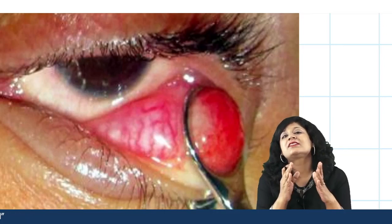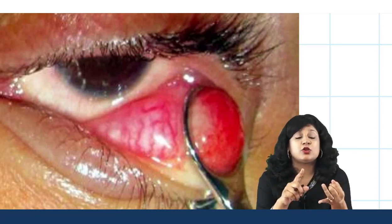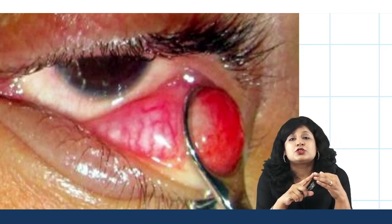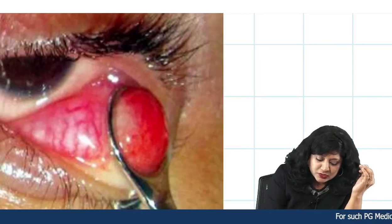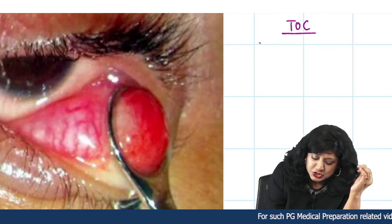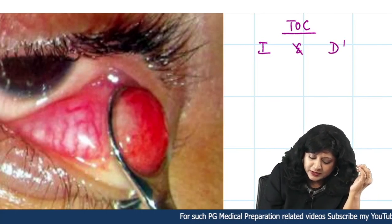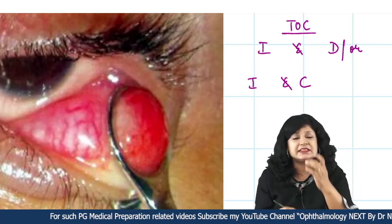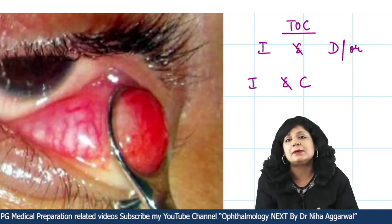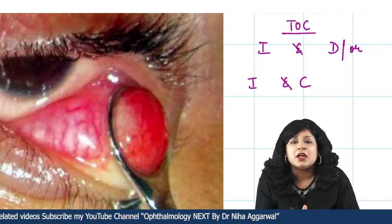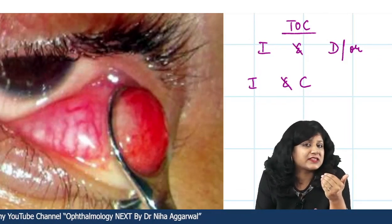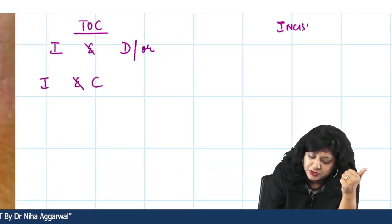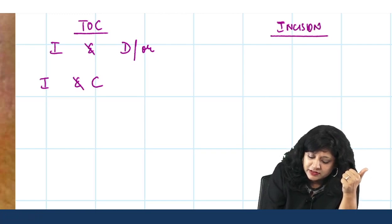How do we treat this condition? It is a painless, nodular, lipogranulomatous condition. The treatment of choice is I&D — incision and drainage — or I&C — incision and curettage. Now, how do we give this incision? The incision is of two types: horizontal and vertical.